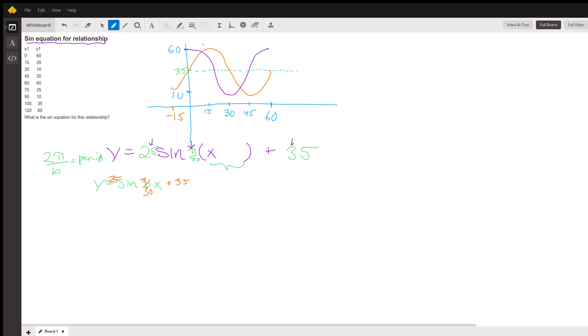That would be the orange curve, but our curve is the purple curve, and that looks like the orange curve shifted to the left by 15. And when we shift to the left by 15, we replace x with x plus 15.